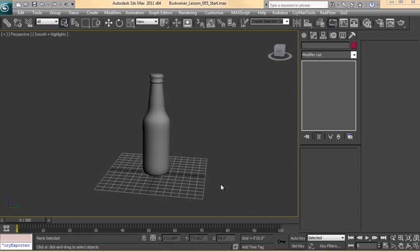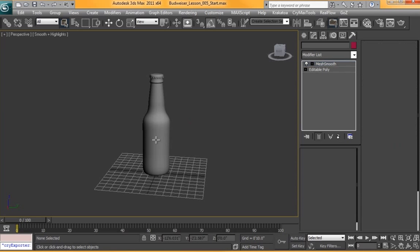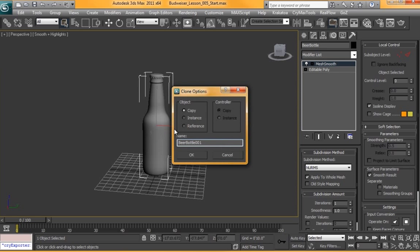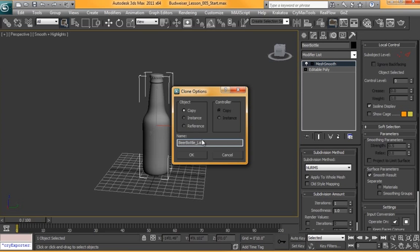So first thing we need to do is get the geometry ready. We're going to select our bottle and hit Ctrl+V to duplicate it. Instead of an instance, make sure Copy is turned on, and we're going to set this to Beer Bottle underscore Label.